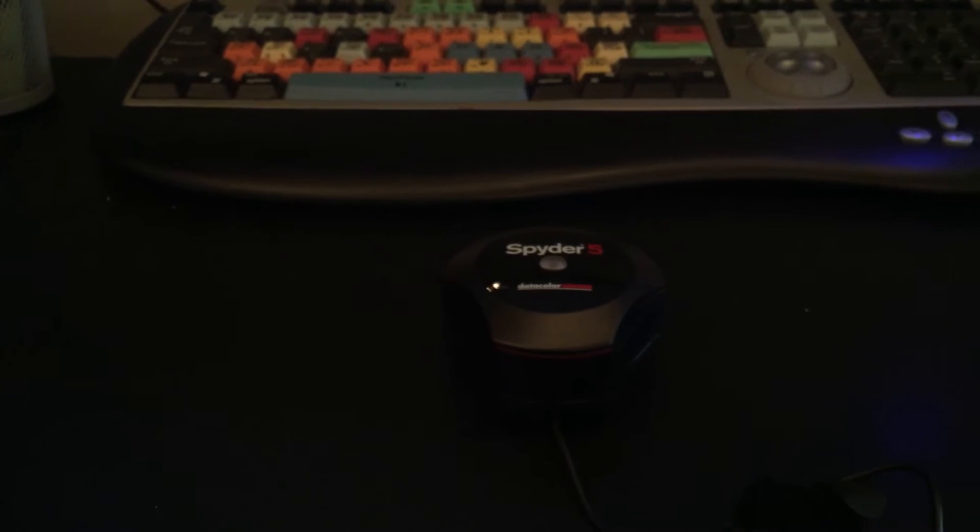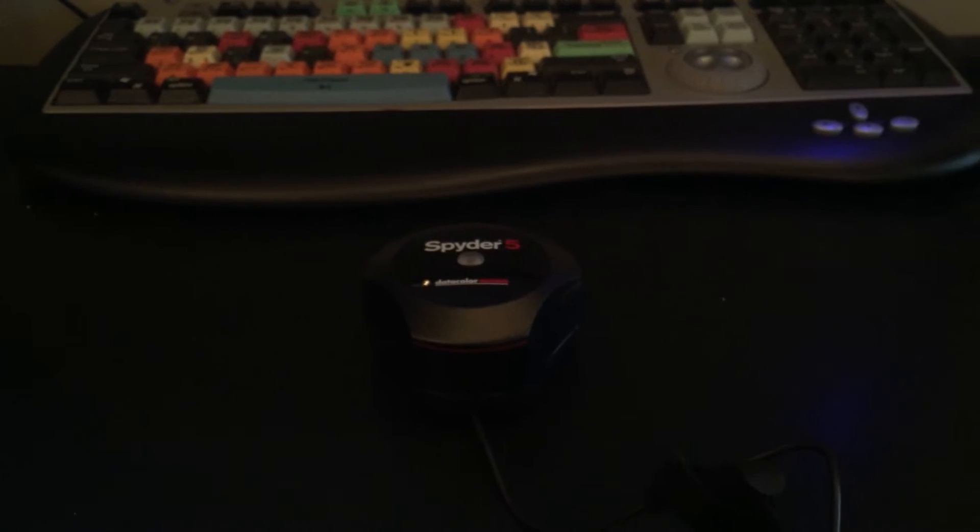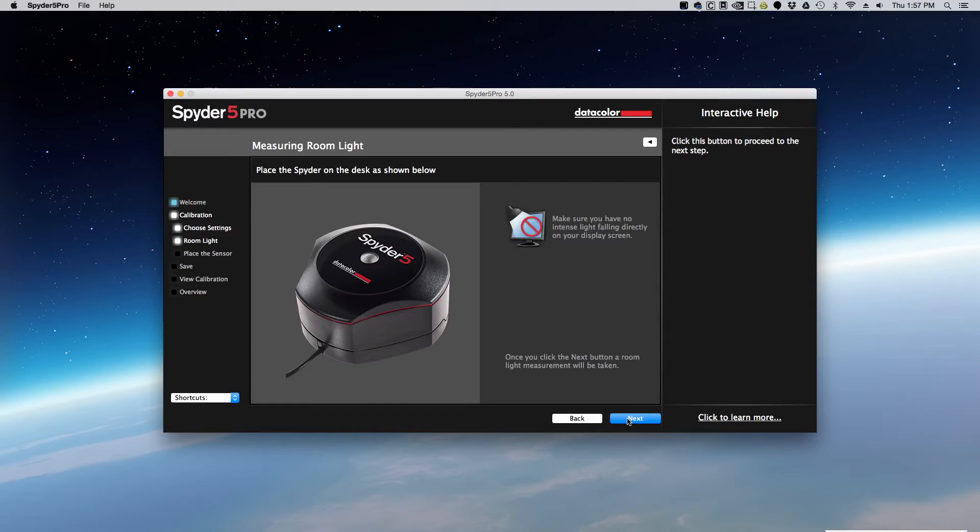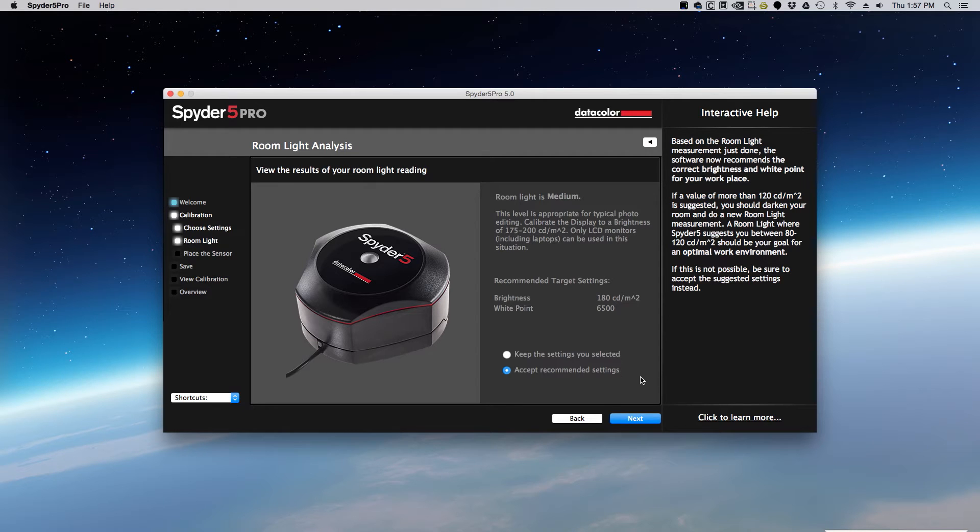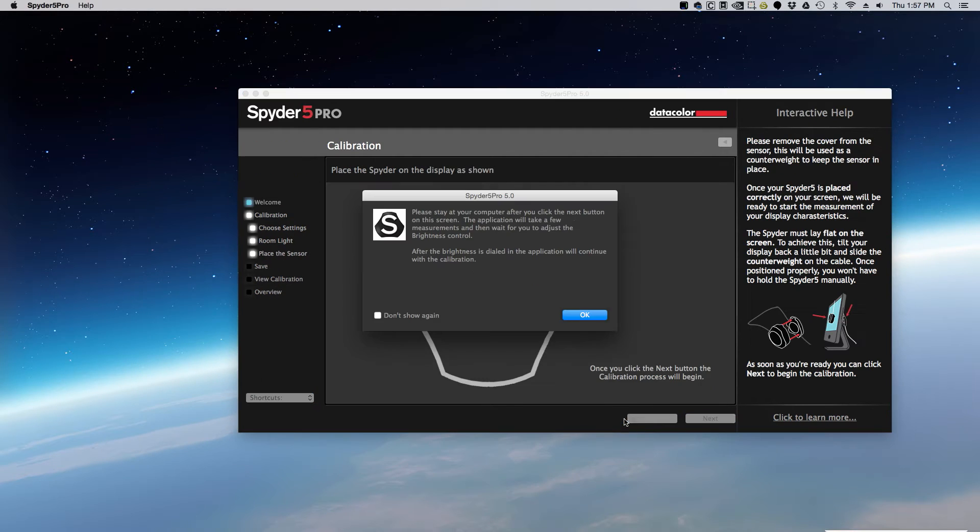Next, you want to set the Spyder 5 Pro on your desk so it can measure the ambient light. It'll tell you where the recommended target settings are and then where your settings lie.